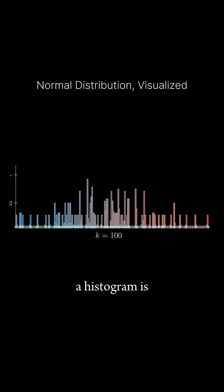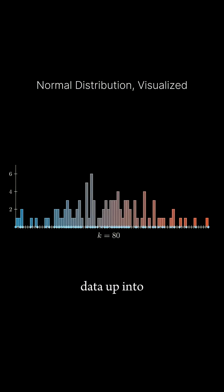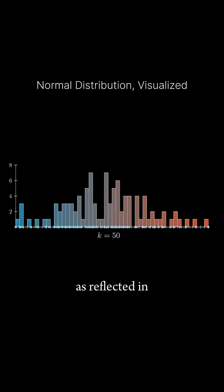A histogram is a type of chart that breaks data up into equal size bins and counts the number of items in each bin, as reflected in the height of each bar.